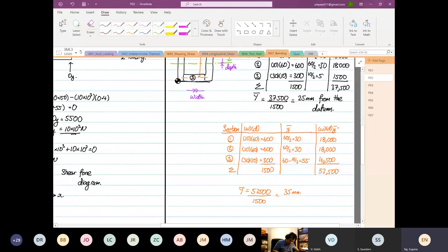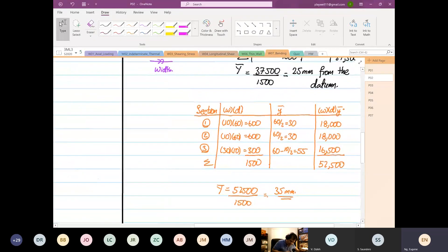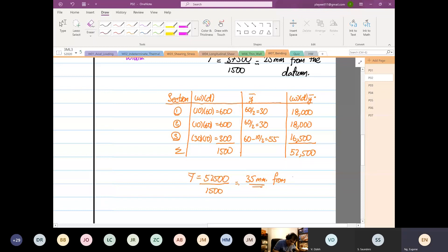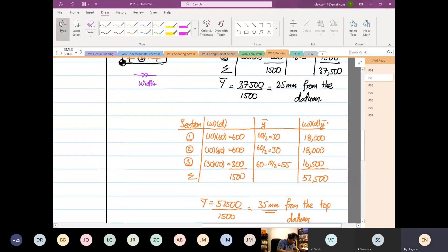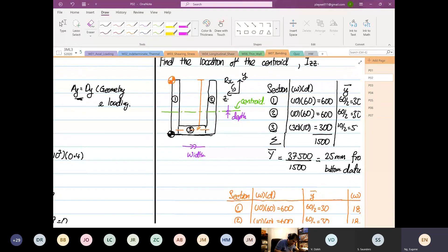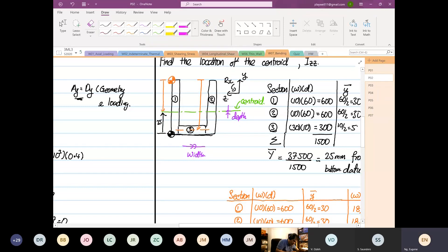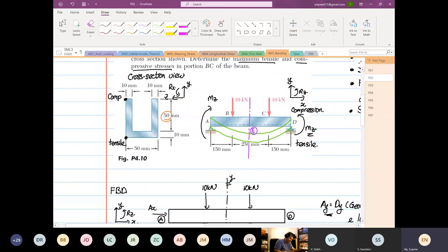So what does it mean that it's 35 millimeters? It's the same line. From the bottom datum it's 25 mm; from the top datum it ends up at the same point at 35 mm. Why is that? Because 35 plus 25 is equal to 60 — and the entire depth is 50 plus 10 = 60. Same point, no difference.